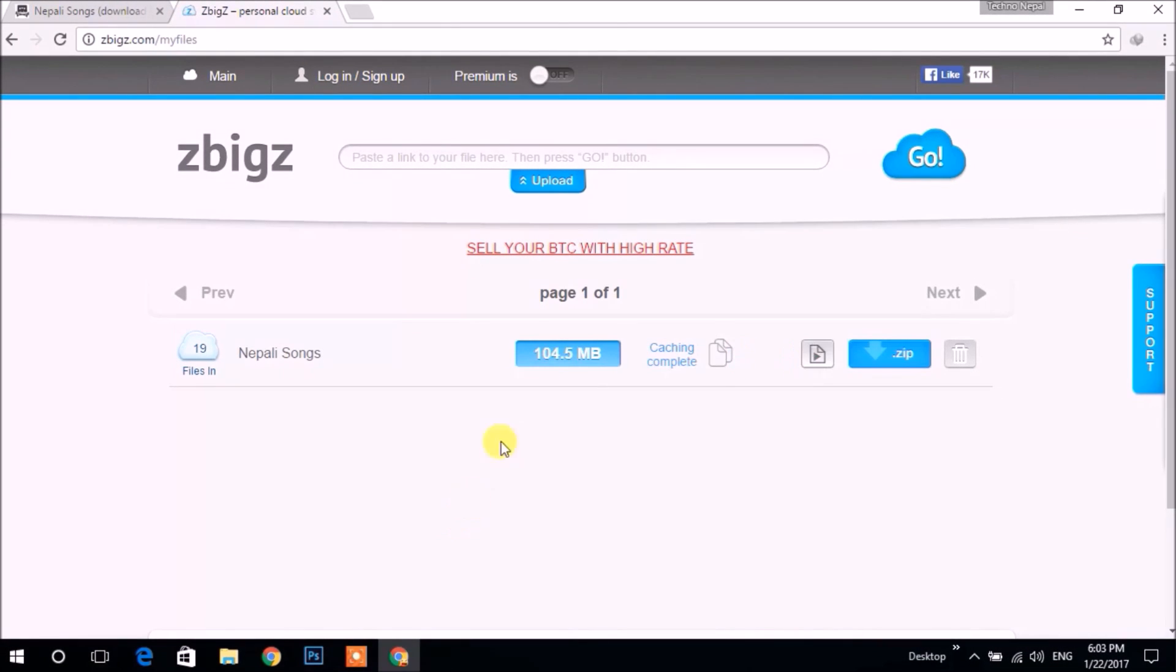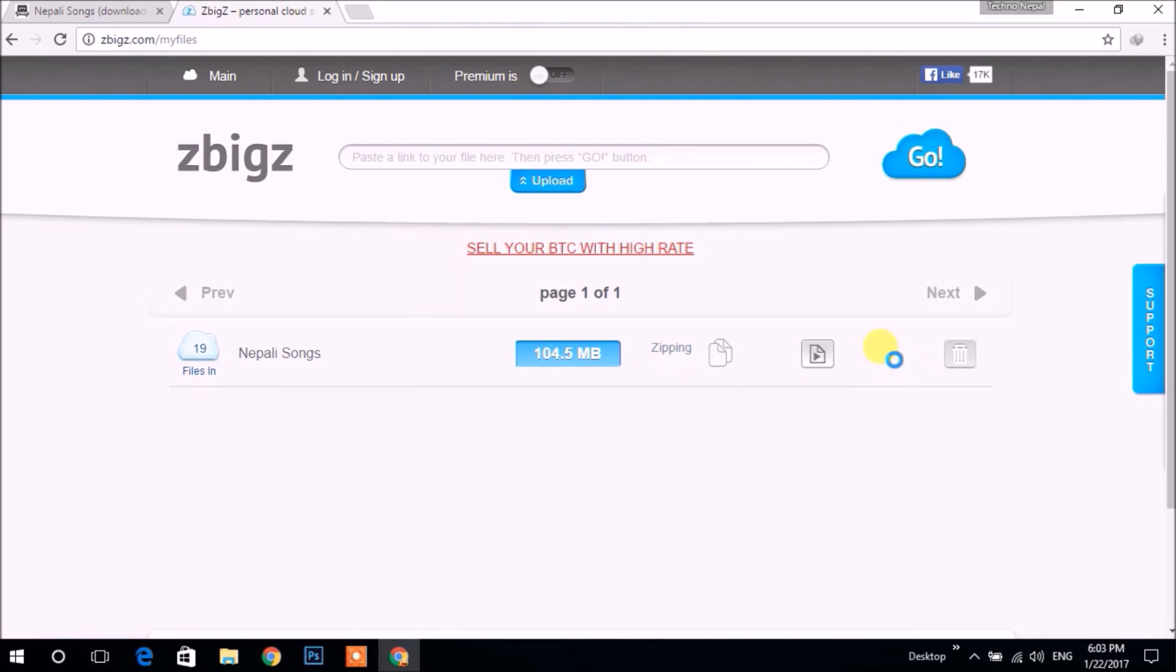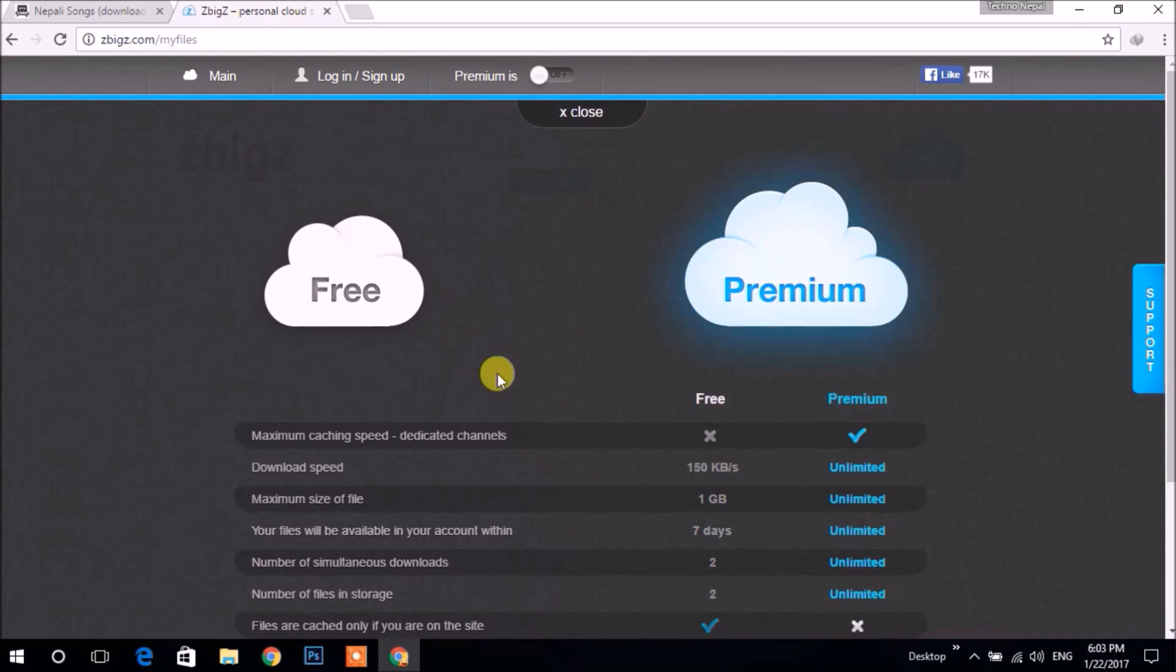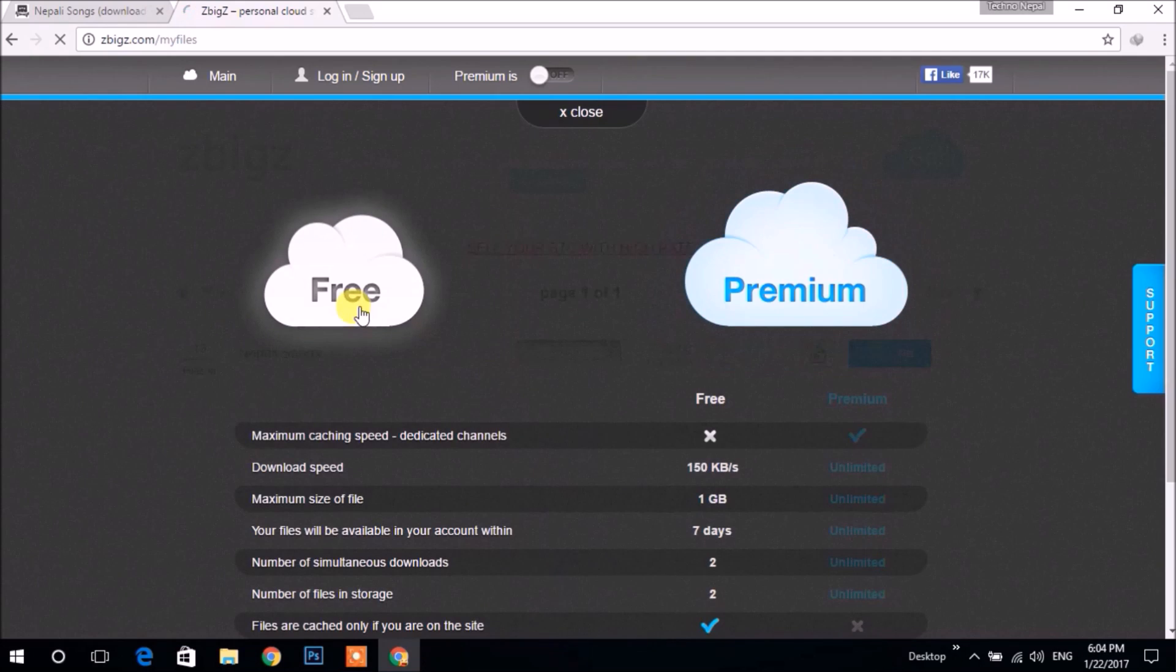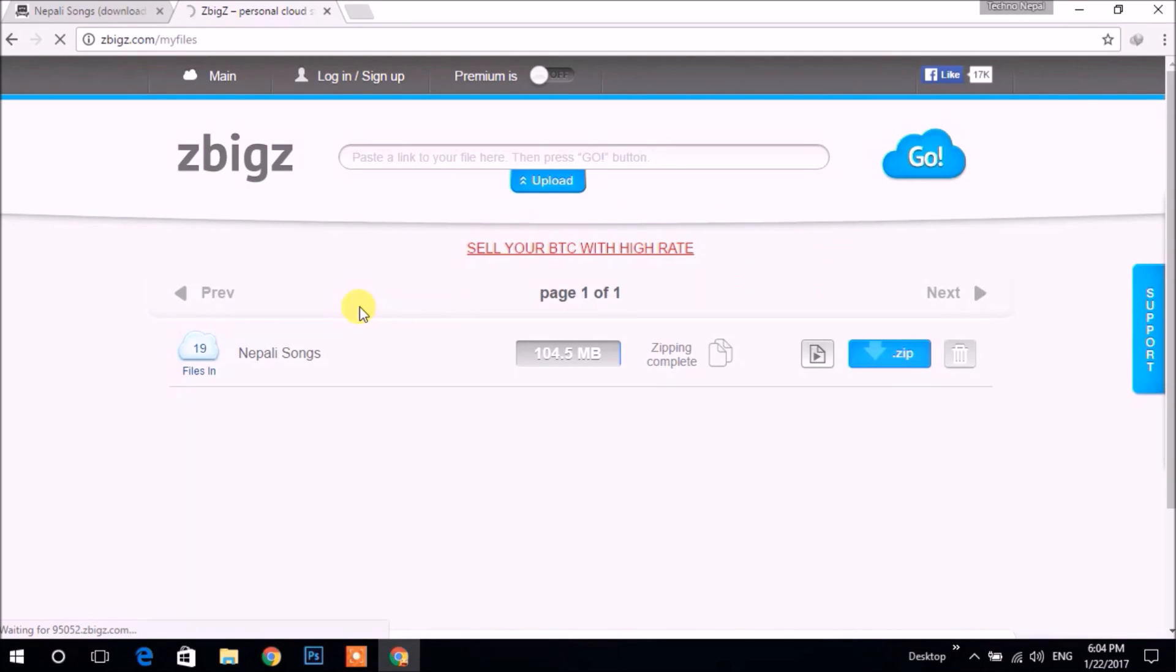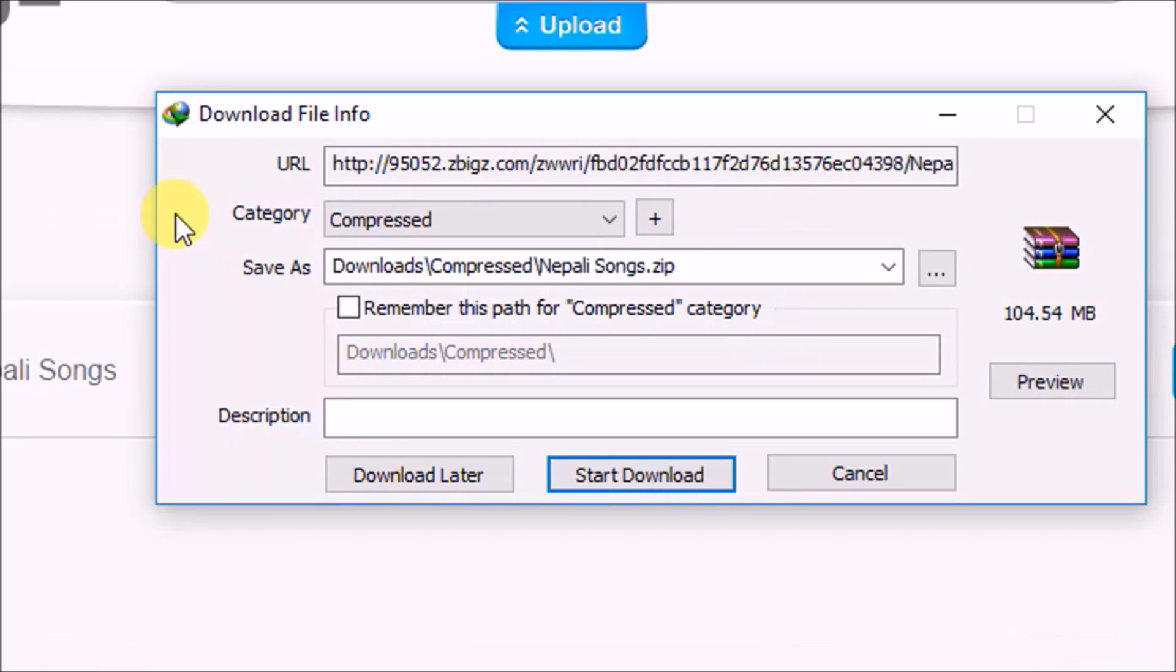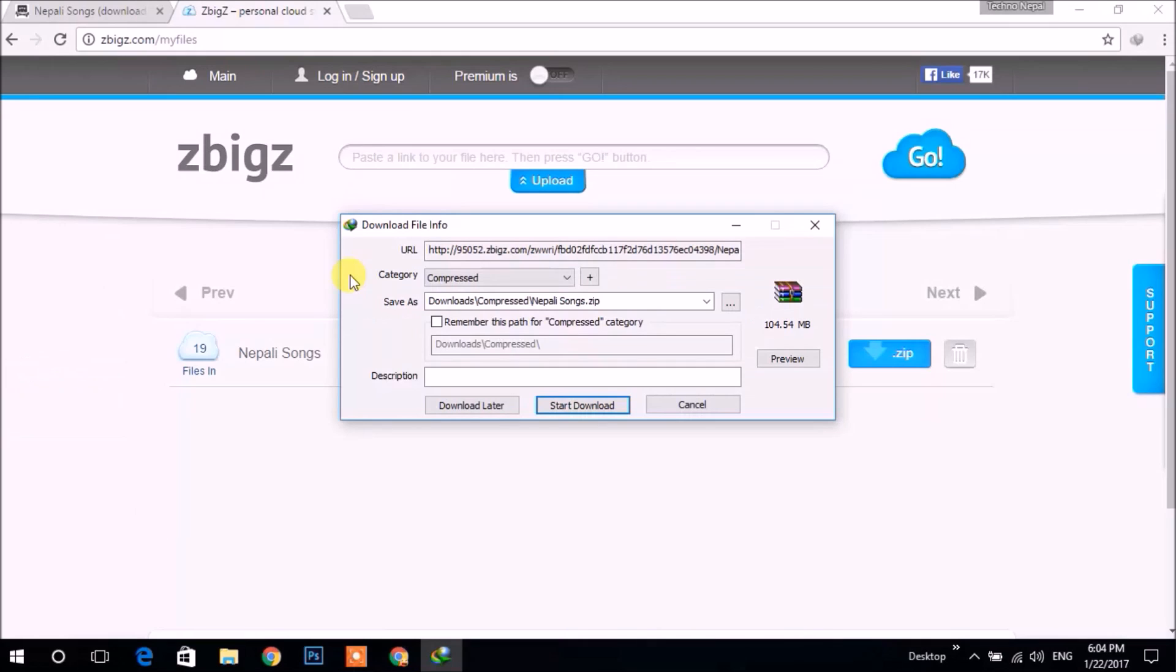After it is processed, you can play it by clicking here or download by clicking ZIP. Let's download it. It again prompts you to choose free or premium plan. I'm choosing free. Then your download file will be ready to download with IDM. Click 'Start Download' to download with IDM.